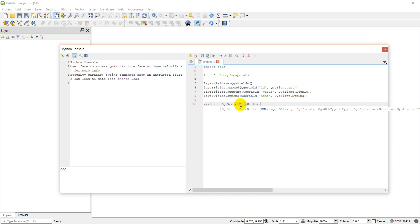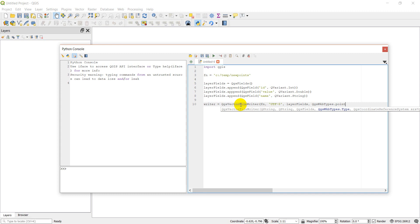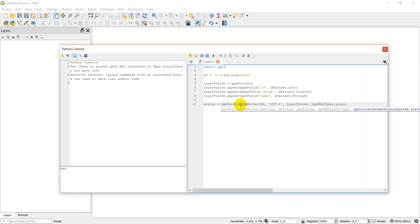We need to give it the filename. I believe this is the encoding, which we'll do UTF-8. Then we're going to give it our fields, so layer_fields. We need to give it a type, so we're going to do points: QgsWkbTypes.Point. I'll double check that to make sure I have that right. Then we need to do a coordinate reference system. This is going to be long, so I'm going to hit slash-enter to start a new line.